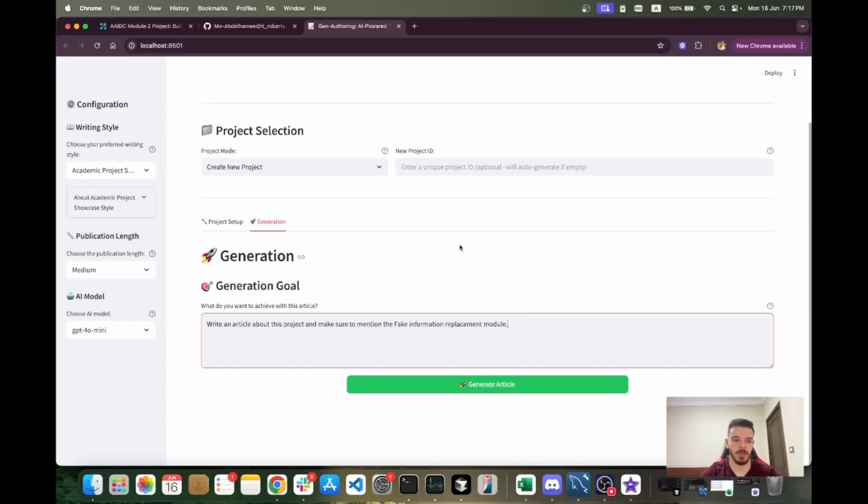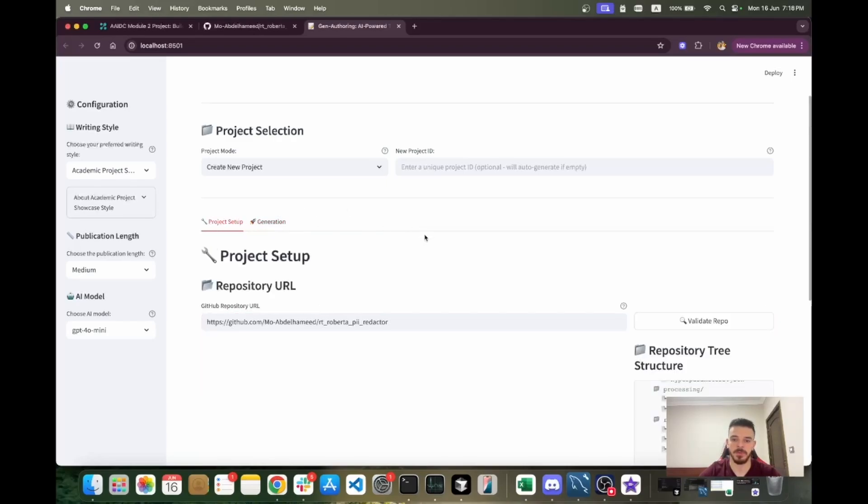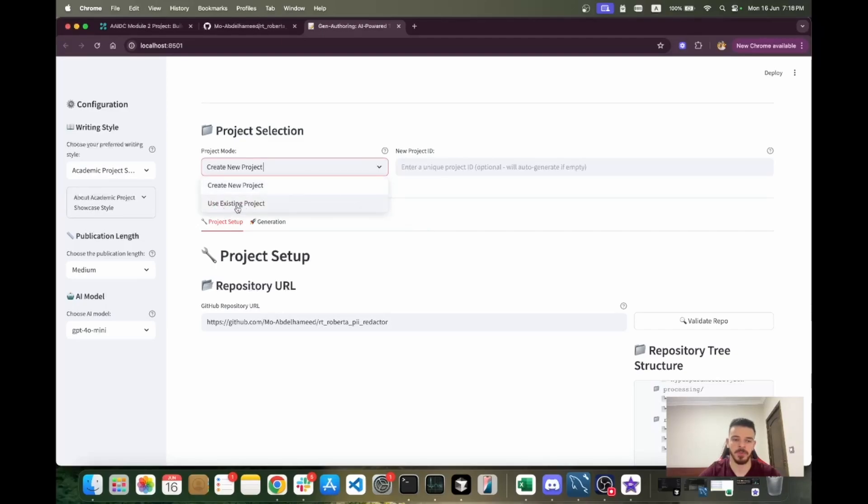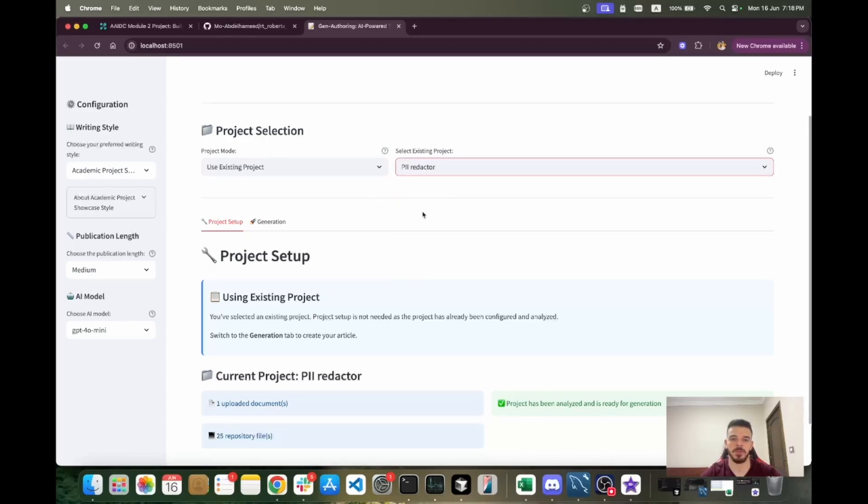This is going to take a while because of course it depends on how large the repository is. But in this implementation, we look at the files in the repository and we try to summarize them. I'm not going to show this in the demo because it's going to take a while. Instead, I'm going to use an existing project that I already ran the tool on before.